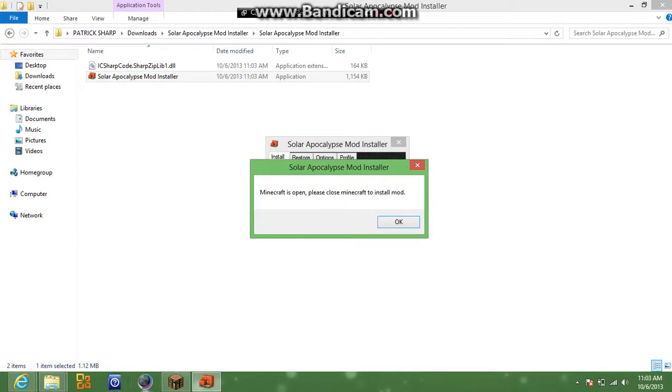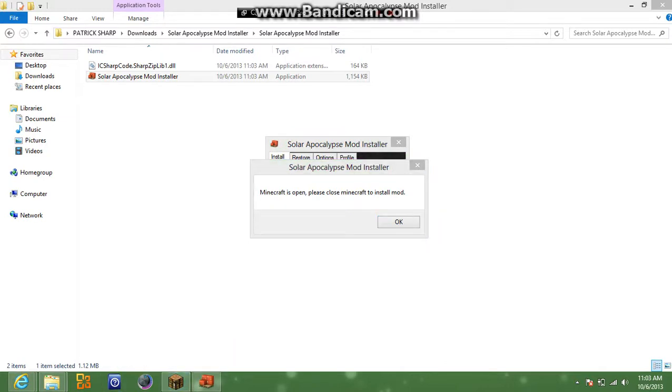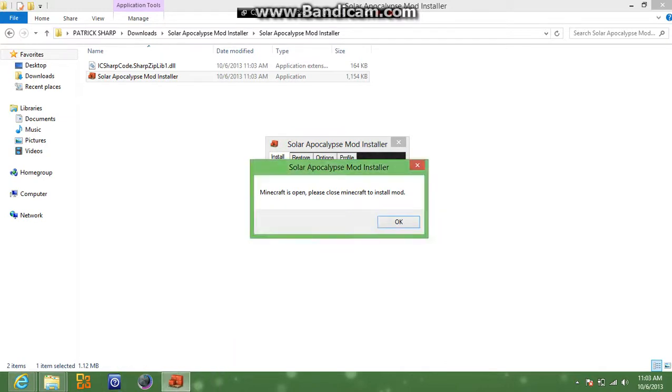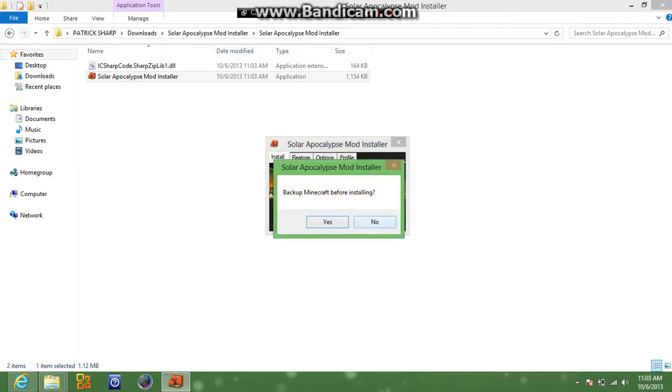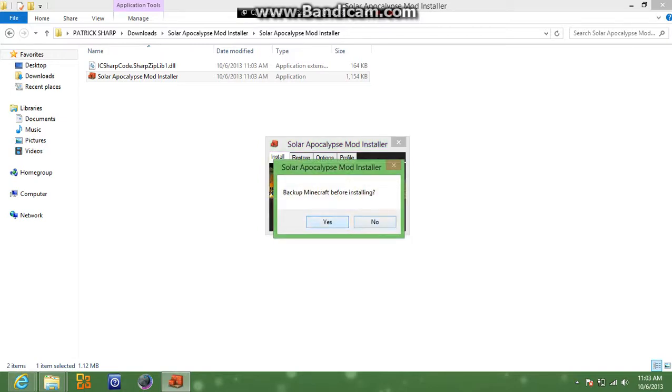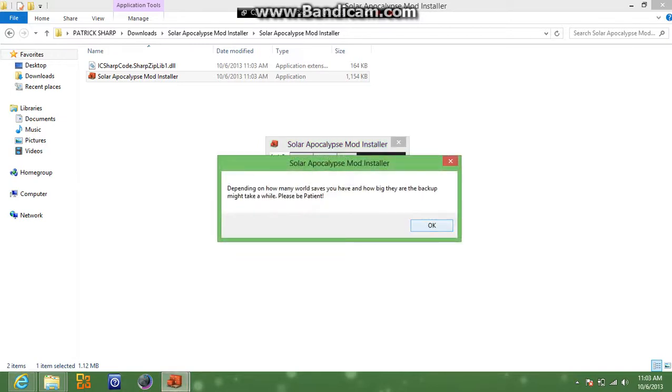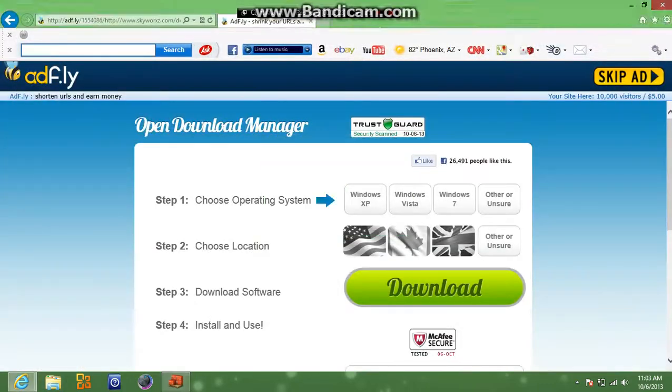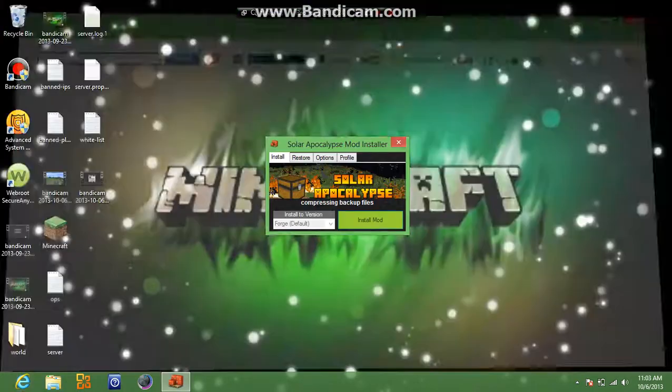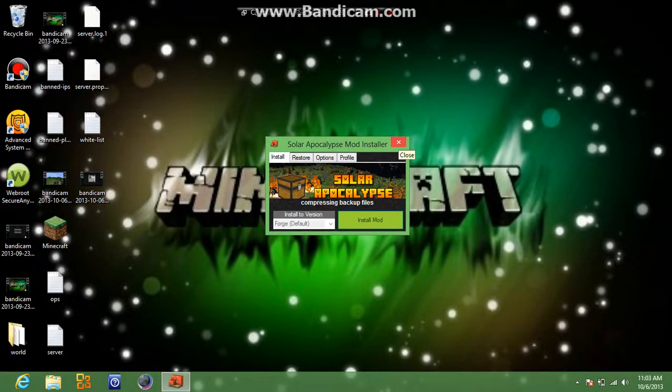And then you're going to want to... Oh wait, Minecraft's open. There we go. So then we're going to hit install mod. Yes, you're going to want to hit backup your Minecraft. So then we're going to close out all of this because we really don't need it right now. Oh, I'm going to pause the video. I'll be back.